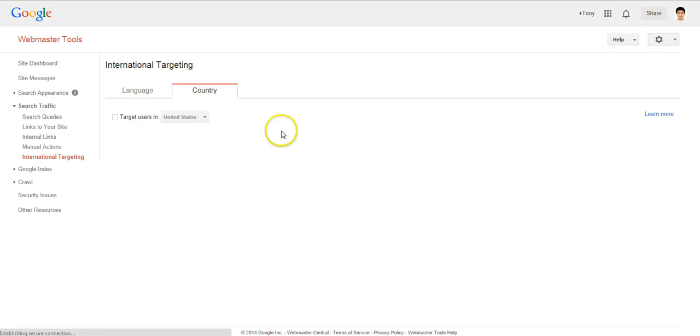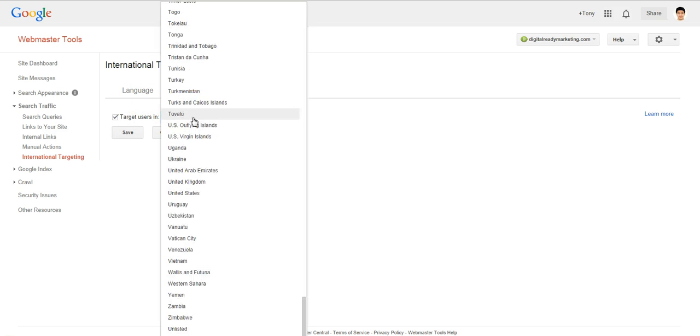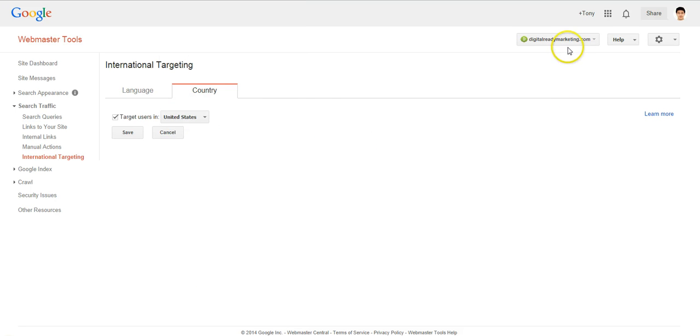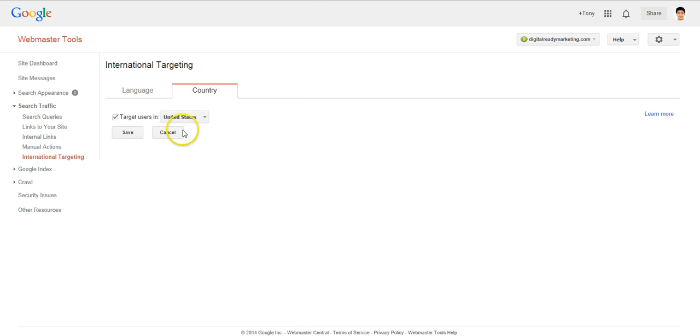Now this other tab is a geo-targeting. So what we can do is we can tell Google, look my website, I only want to target specific country. So do not show it to other countries.